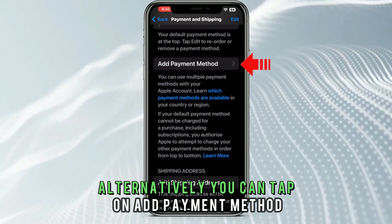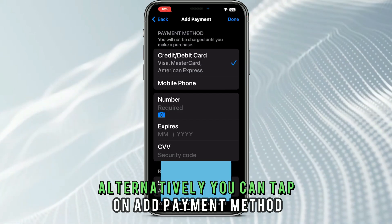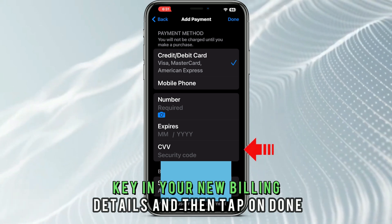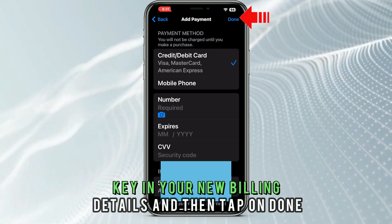Alternatively, you can tap on Add Payment Method, key in your new billing details, and then tap on Done.